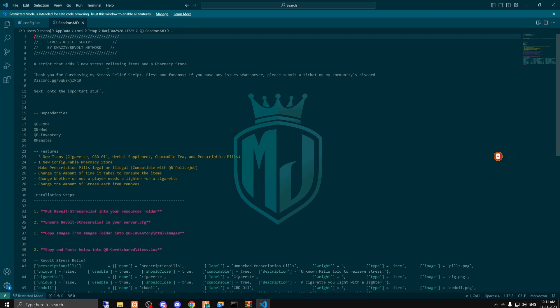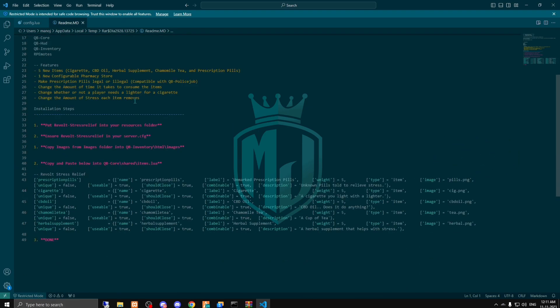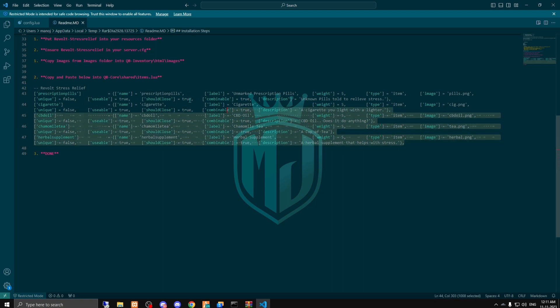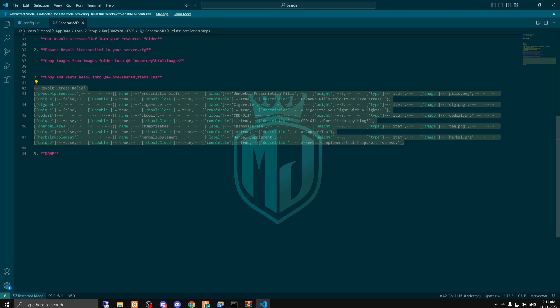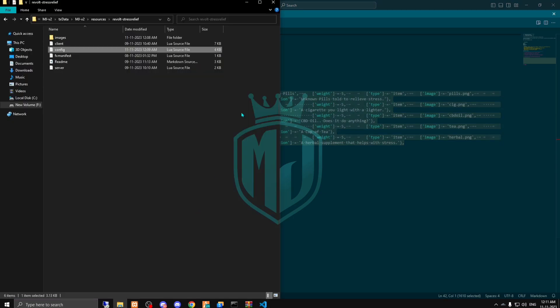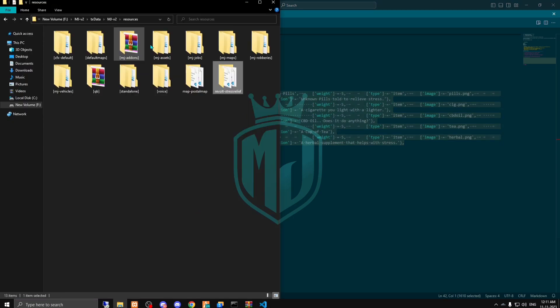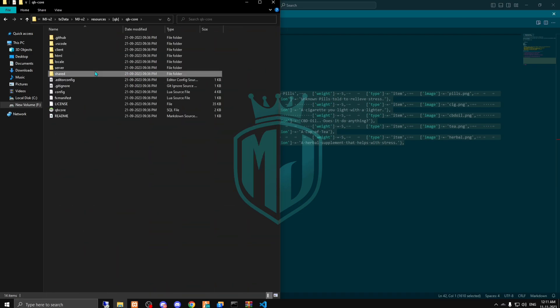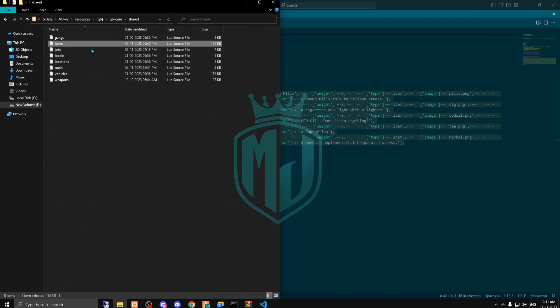After adding the script, we have to open its readme file. As you can see, we got this item. We have to paste it in QB Core shared items.